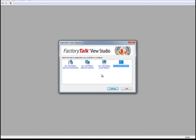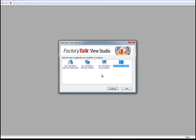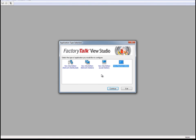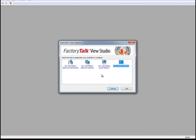When we talk about the different application types, remember that an RSView32 runtime application is essentially equivalent to a Factory Talk View SE Station application, and an RSView32 Active Display Server application is the equivalent of a Factory Talk View SE Network Distributed application.